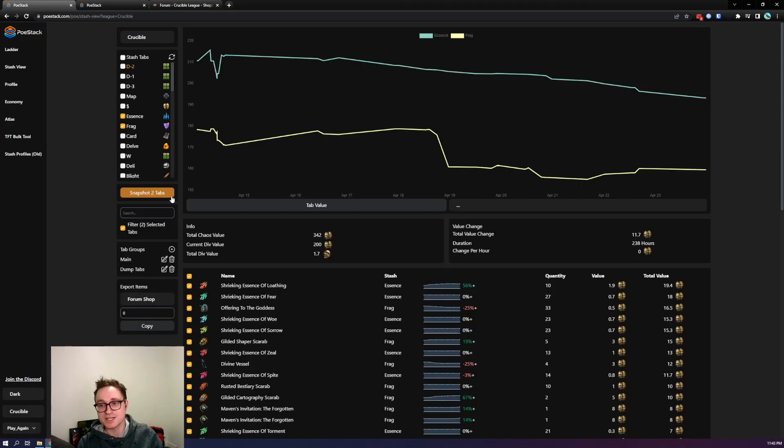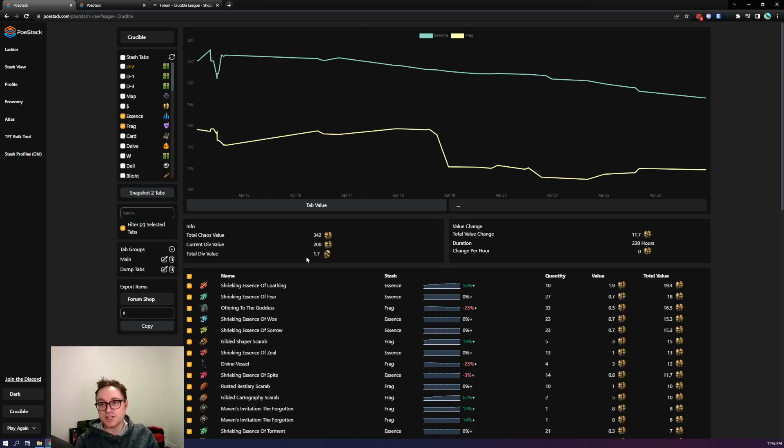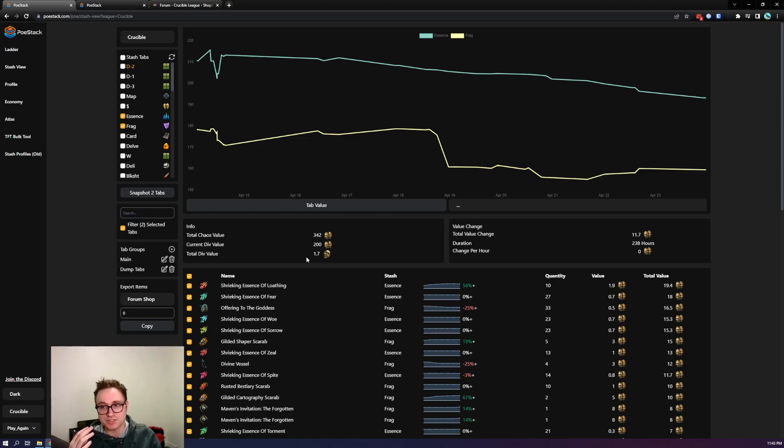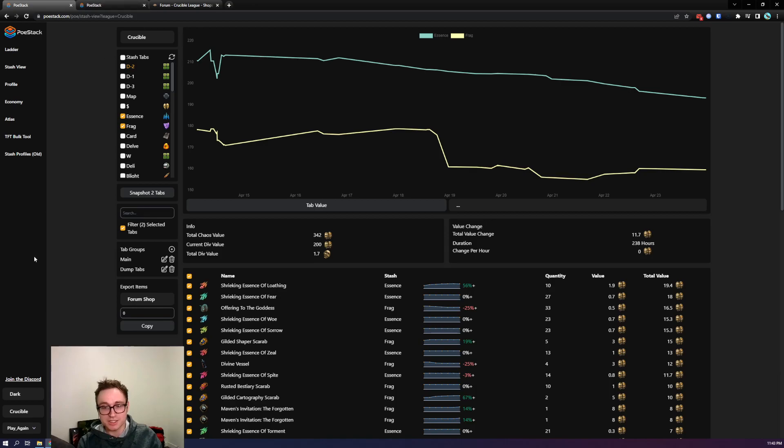The feature we're going over today is related to stash tab tracking. Stash View's goal is similar to Stash Profiles, but while Stash Profiles are more aimed at tracking your value over time, Stash View's goal is to give you better insights into what your stash tabs are right now. To get started just go to PeeWeeStack.com, connect everything up, and then click on Stash View.